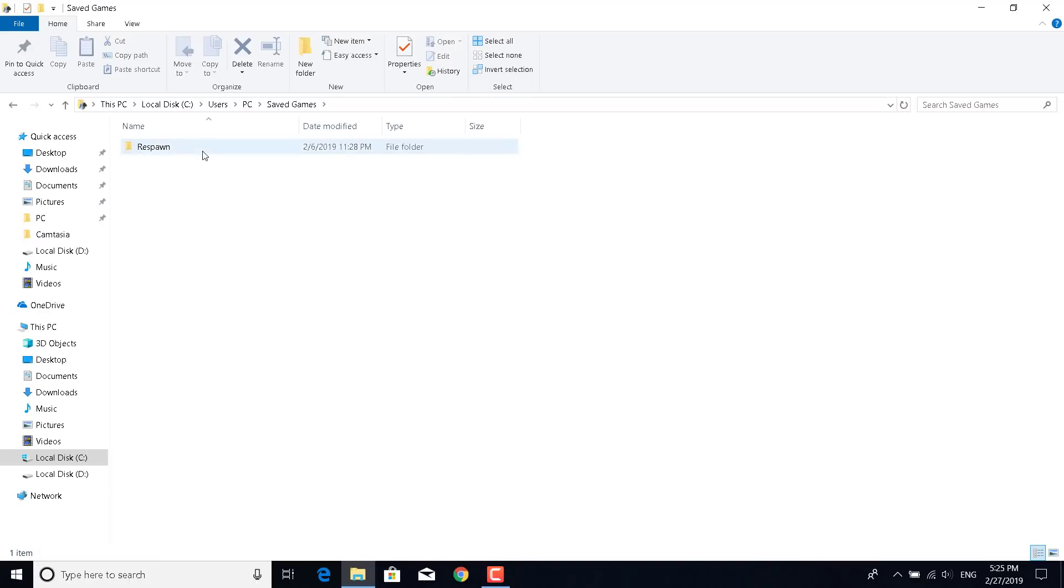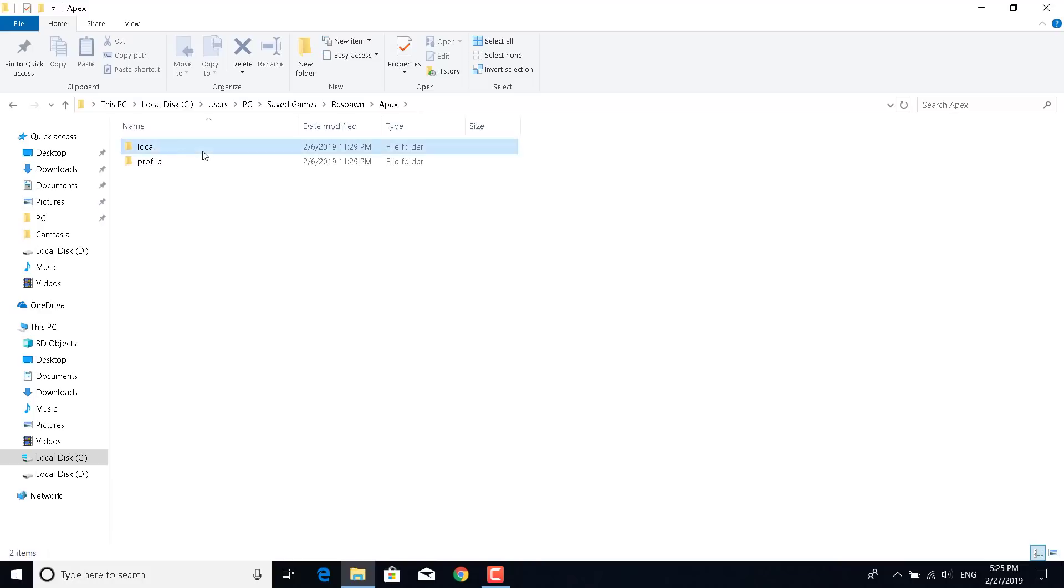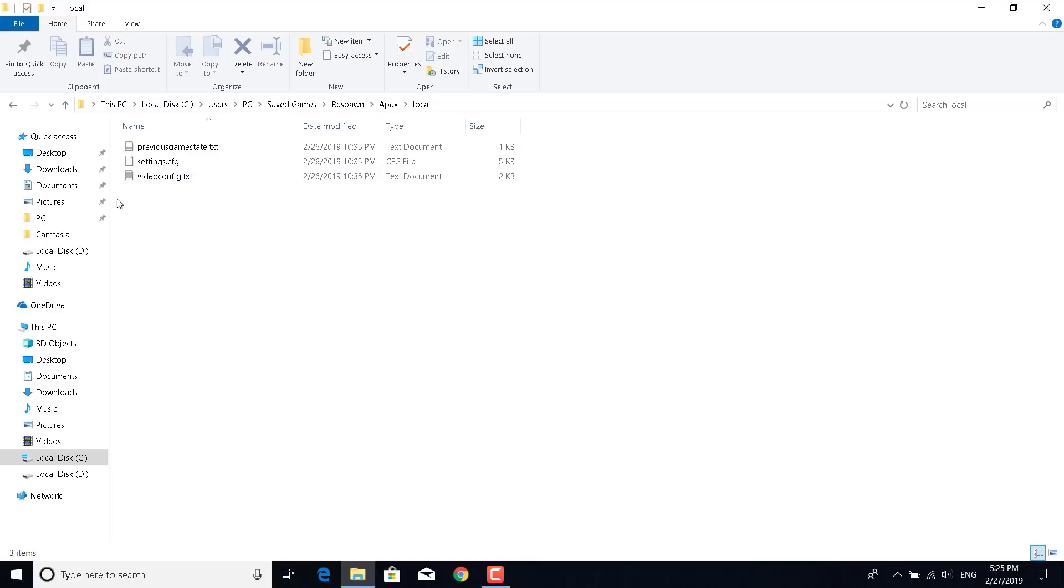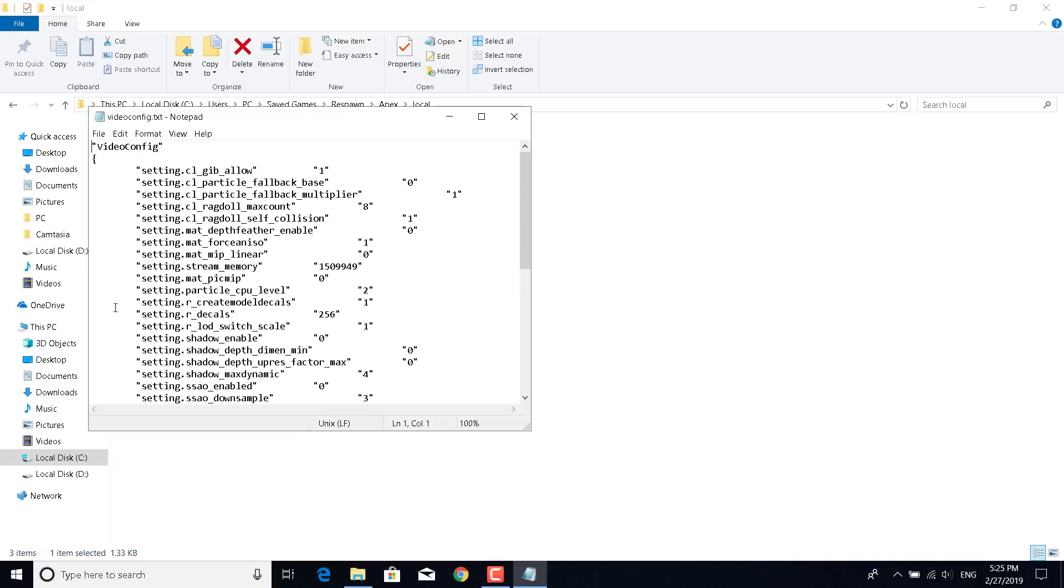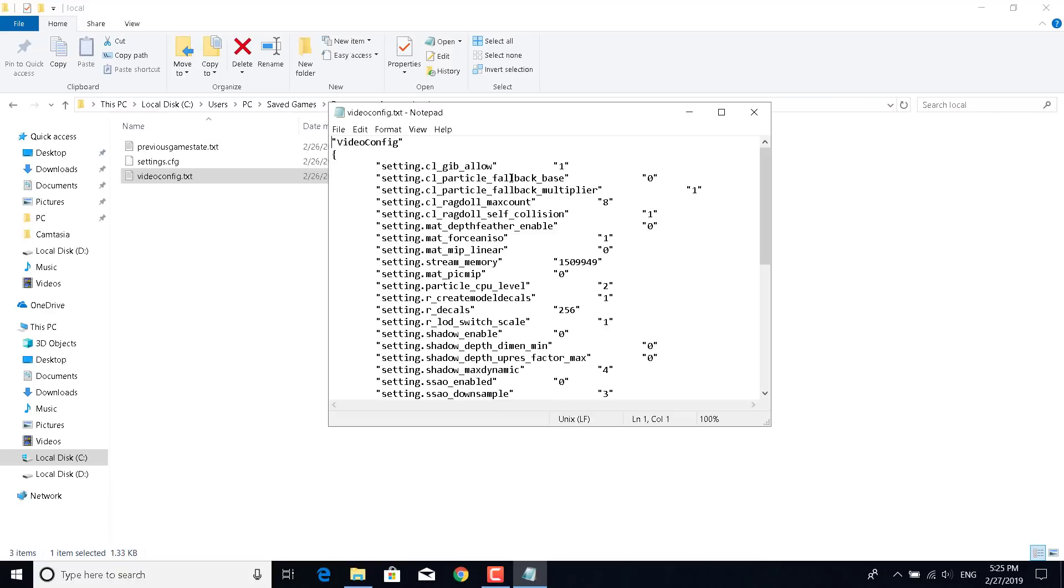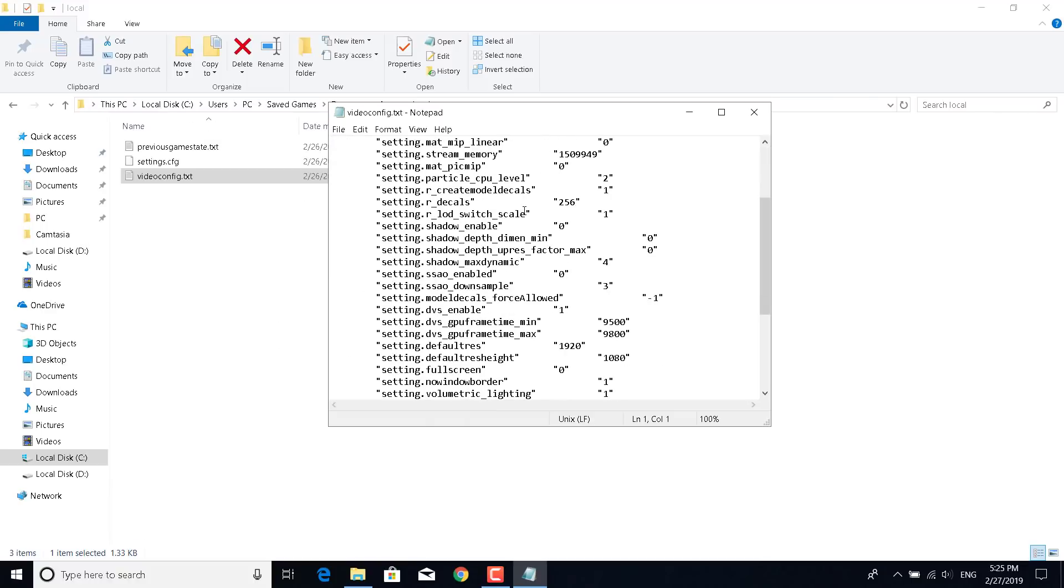Open the Respawn folder, double click on Apex, now go to Local and open the video config. If you can't open it, then just right click on it and click on Open With and select Notepad and open it with Notepad. Once you do that, you want to scroll down and find the frame time max and frame time minimum.